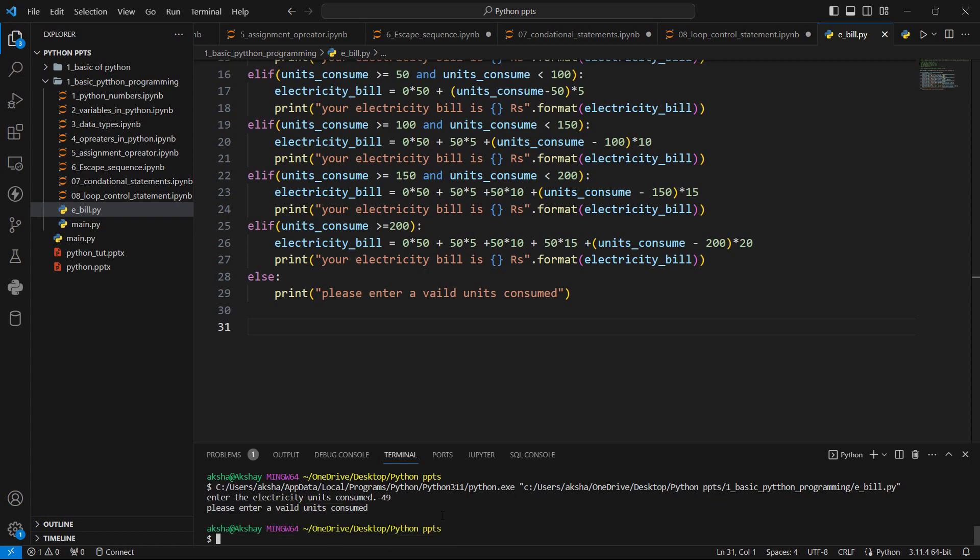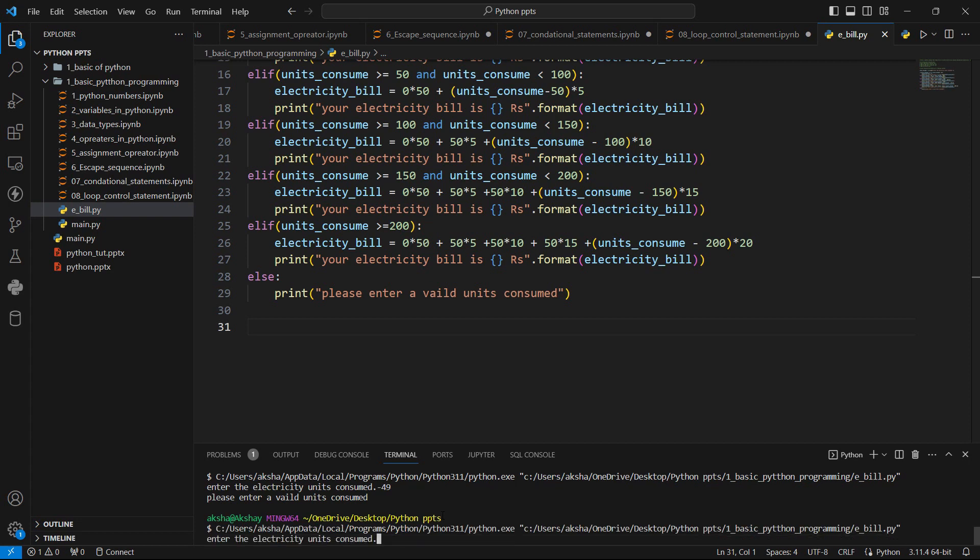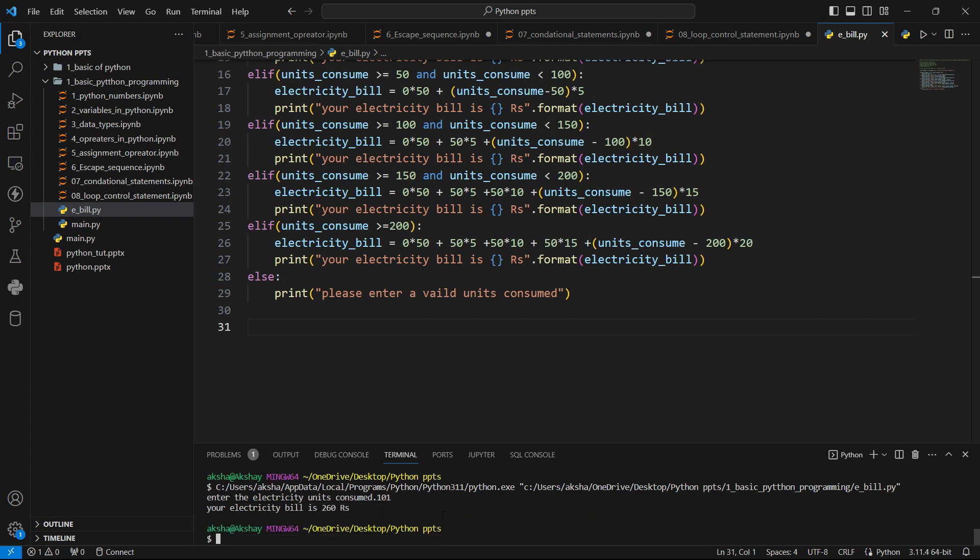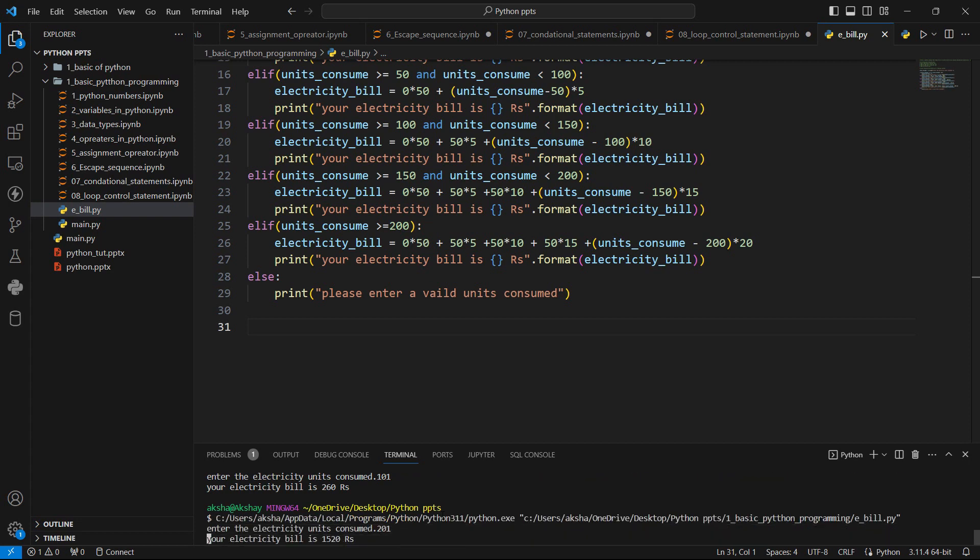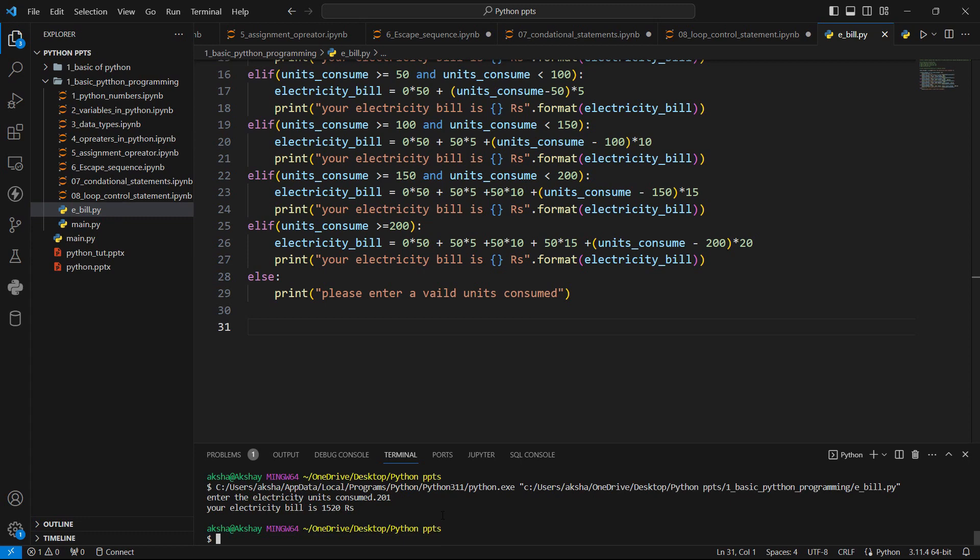Now let's run the program again and let's enter 101. So in that case, this is the 260 rupees is our bill. Let's run the program again. Let's enter 201. So here in this scenario, we have this, our electricity bill.